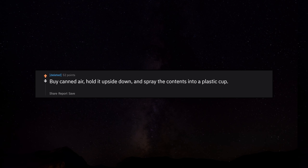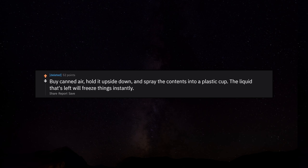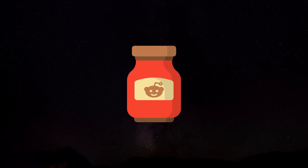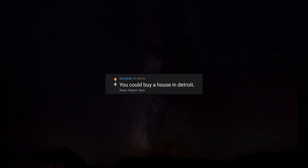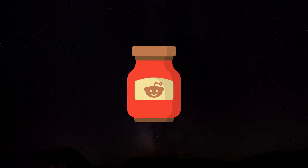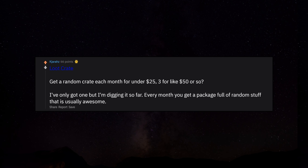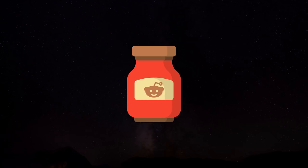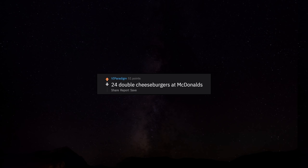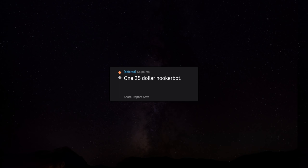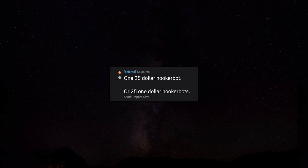Bike and air. Hold it upside down and spray the contents into a plastic cup. The liquid that's left will freeze things instantly. Forgiving $2,000 worth of someone else's medical debt via rolling jubilee. You could buy a house in Detroit. Loot crate. Get a random crate each month for under $25. Three for like $50 or so. I've only got one but I'm digging it so far. Every month you get a package full of random stuff that is usually awesome. What a deal right? 24 double cheeseburgers at McDonald's. One $25 hooker butt, or $25 one dollar hooker butts.